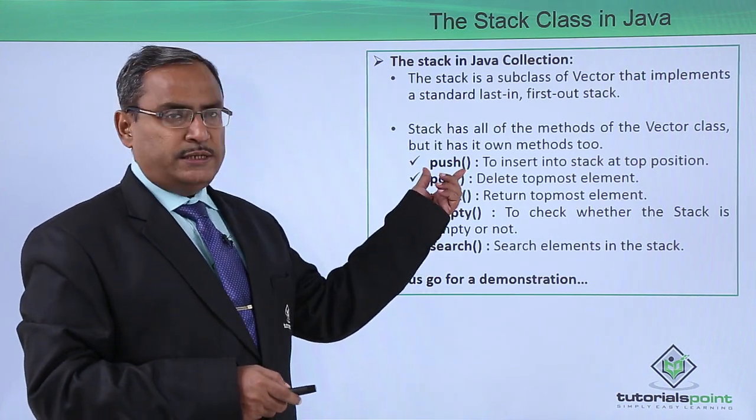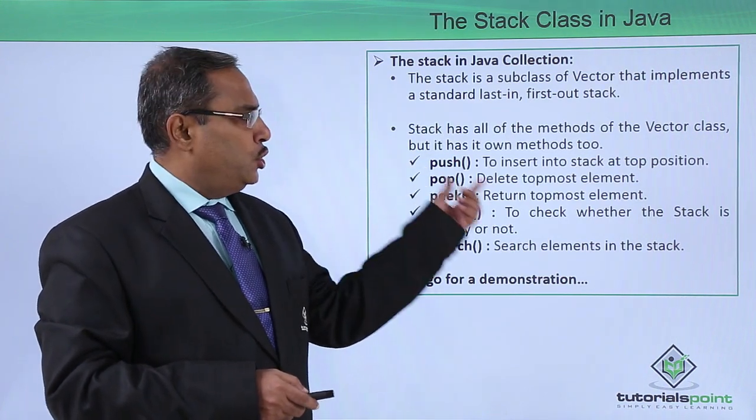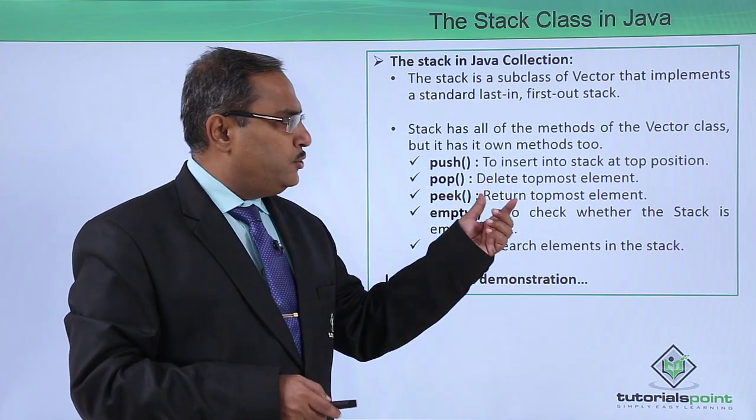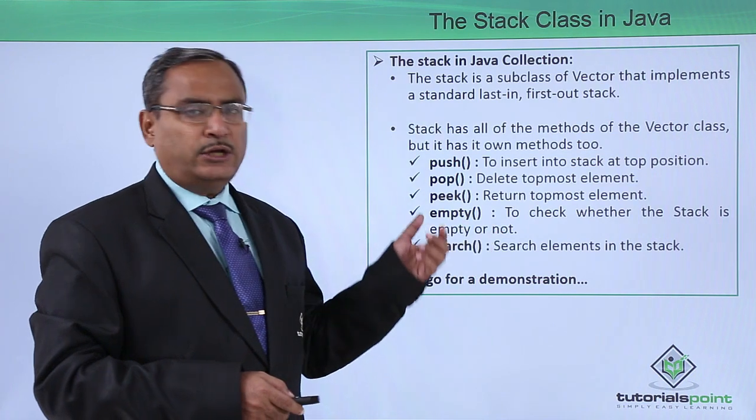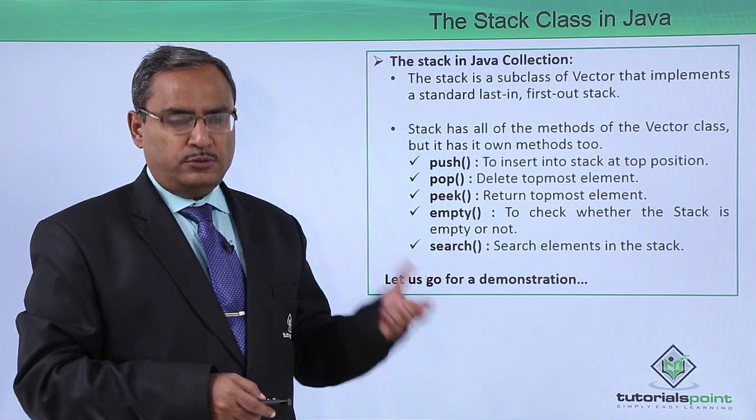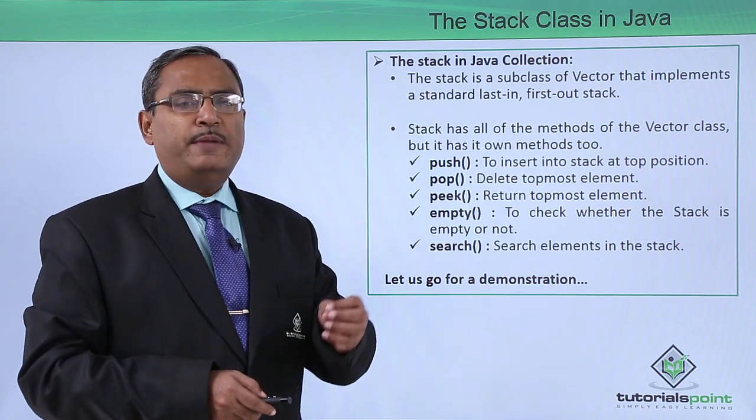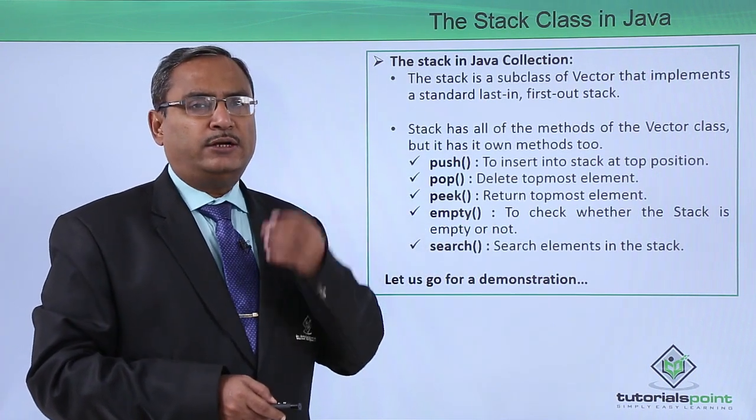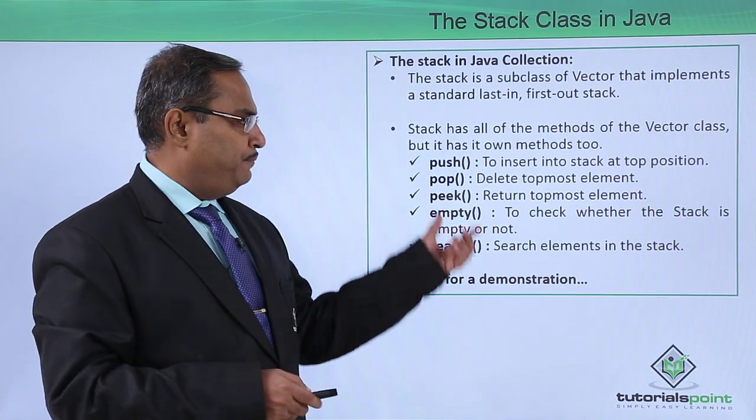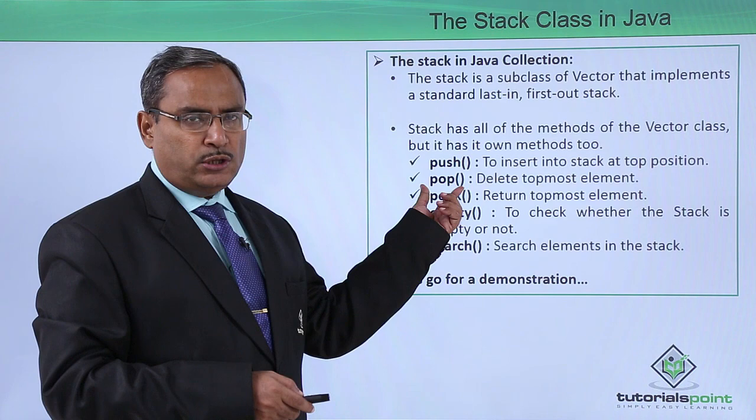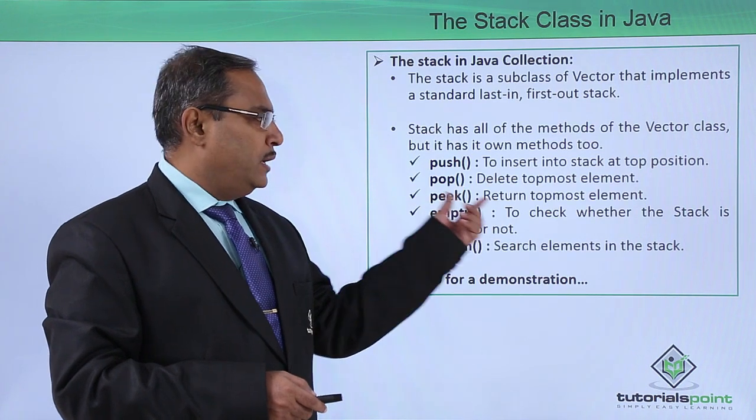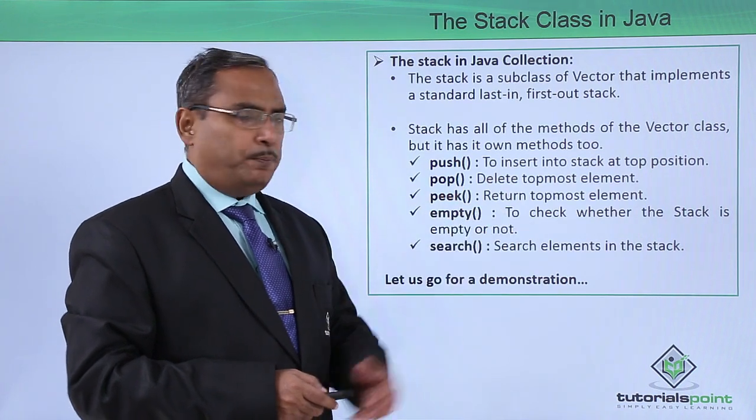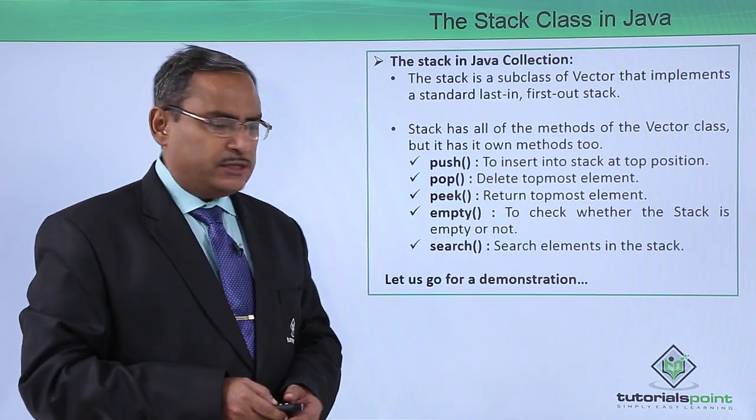The first one is the push to insert into the stack at the top position. We have the method called pop to delete the top most element from the stack.